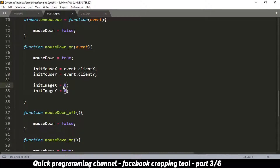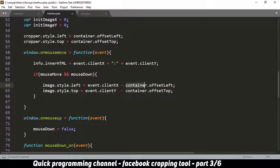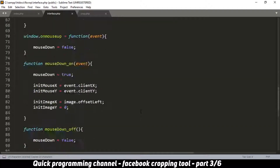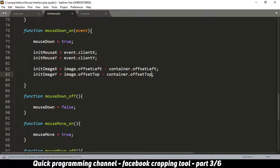For the image position, I use image.offsetLeft rather than style.left because style contains the pixel string which is a pain for math. I also subtract the container's offsetLeft to get the actual position relative to the container. I do the same for the Y axis using offsetTop. So on mousedown we record both the initial mouse position and the initial image position.